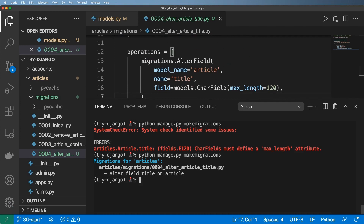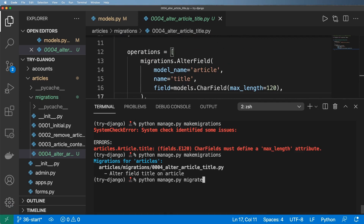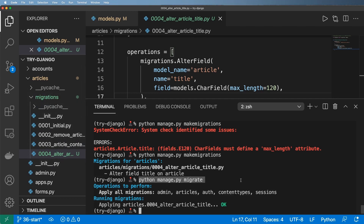Now that we've run makemigrations, we're going to run python manage.py migrate and hit enter. This will make all of those changes in the database. Remember when we went into production — this is actually a job that happens in production because we don't want to accidentally miss these migrations. I'll talk about that again once we go back into production.